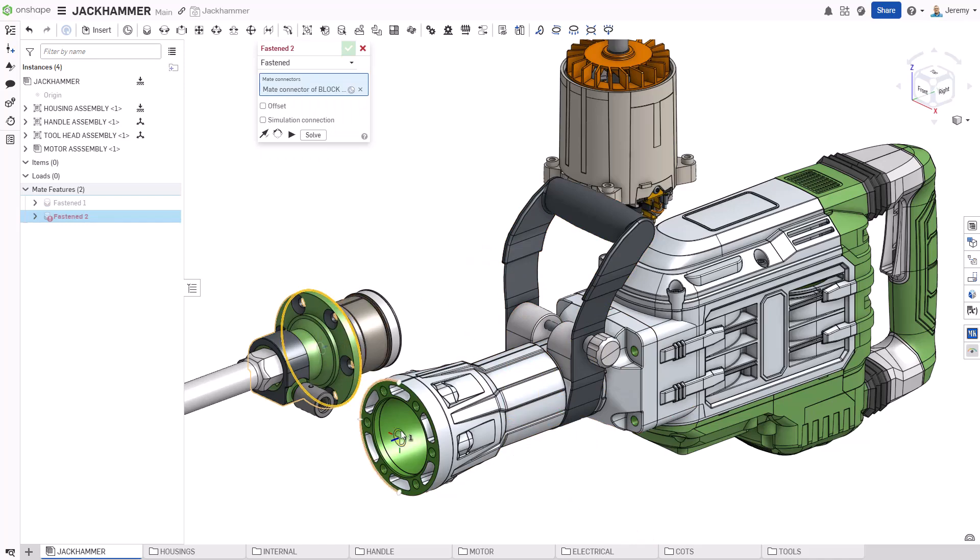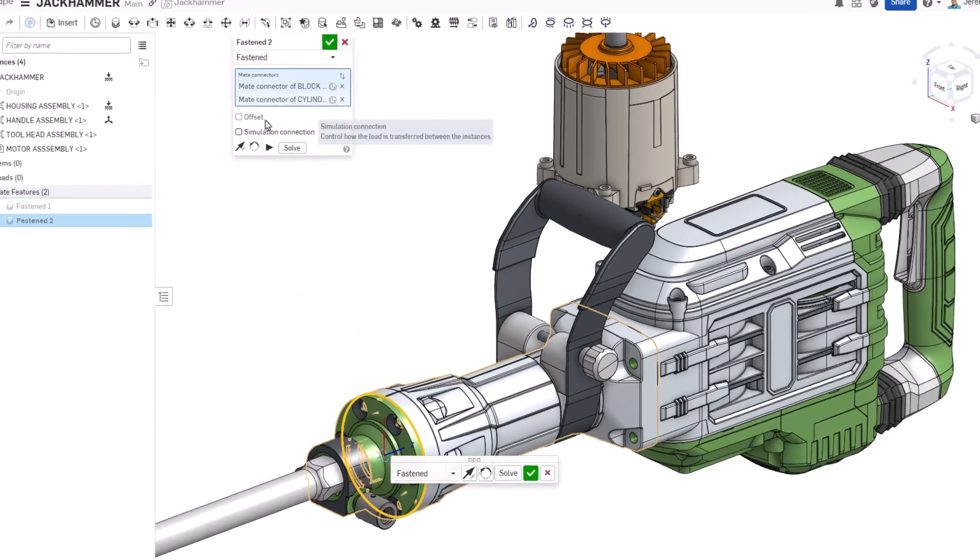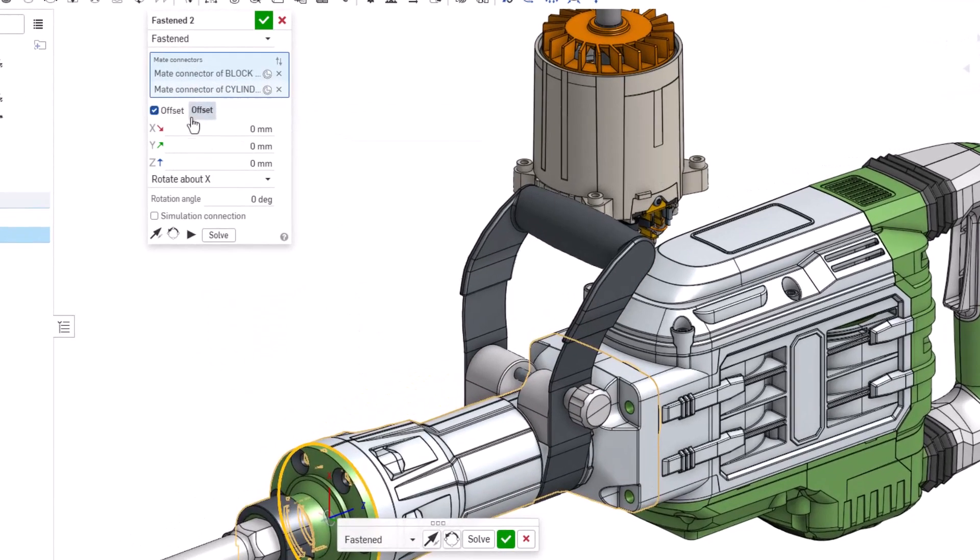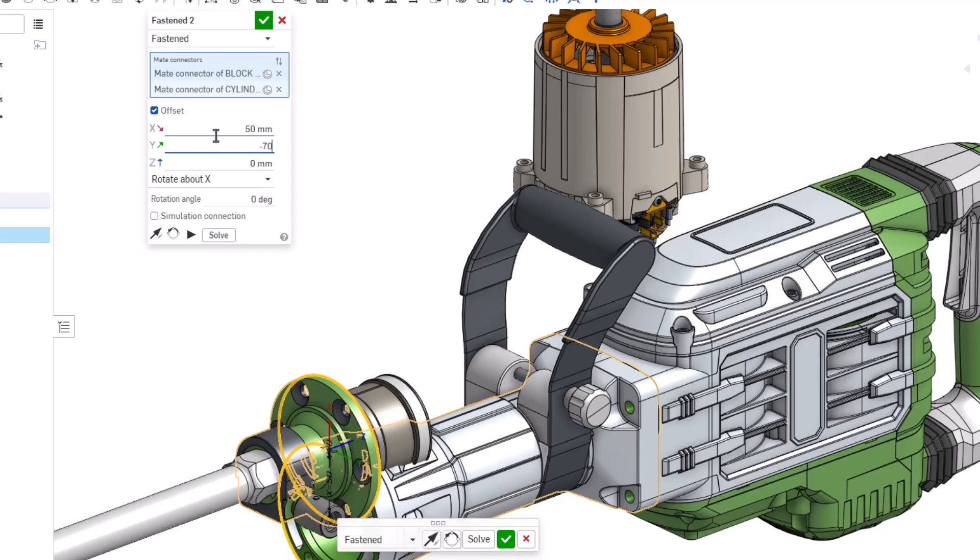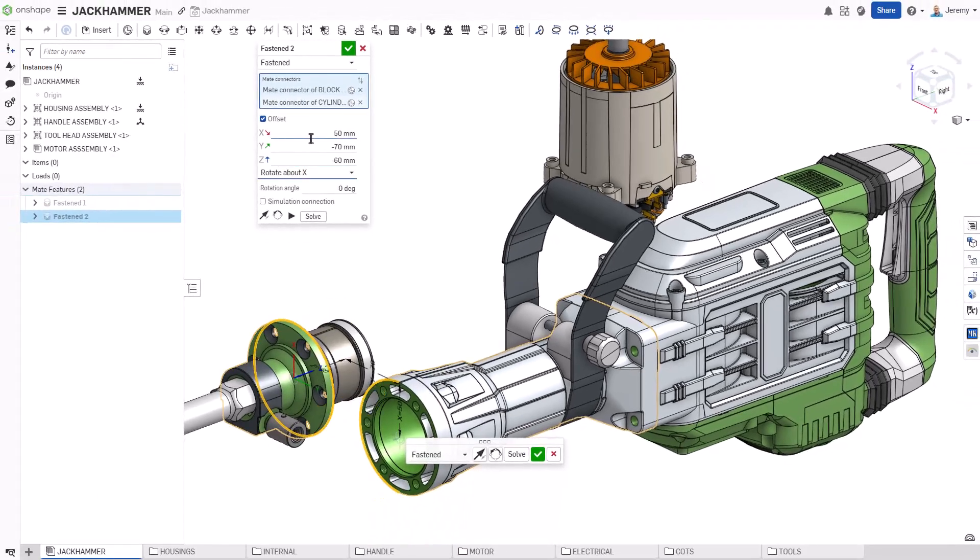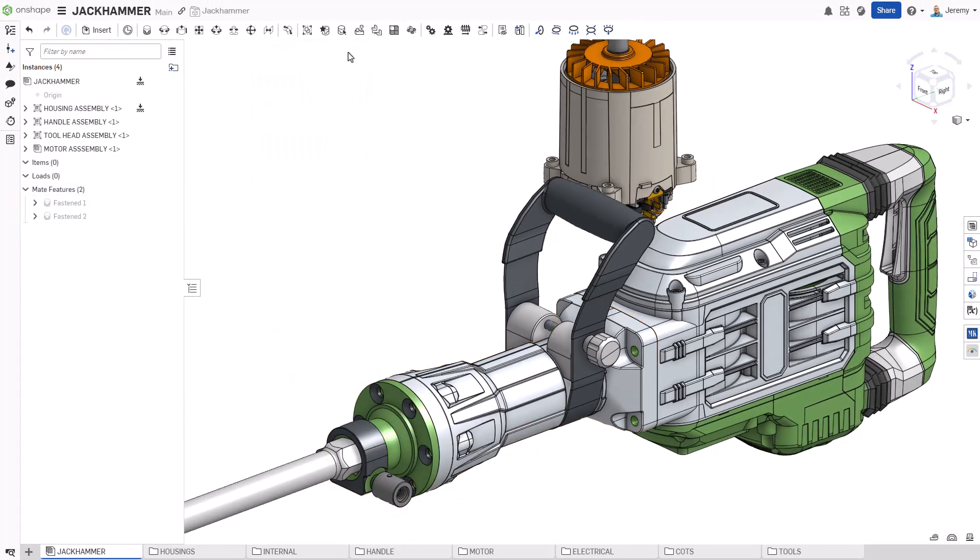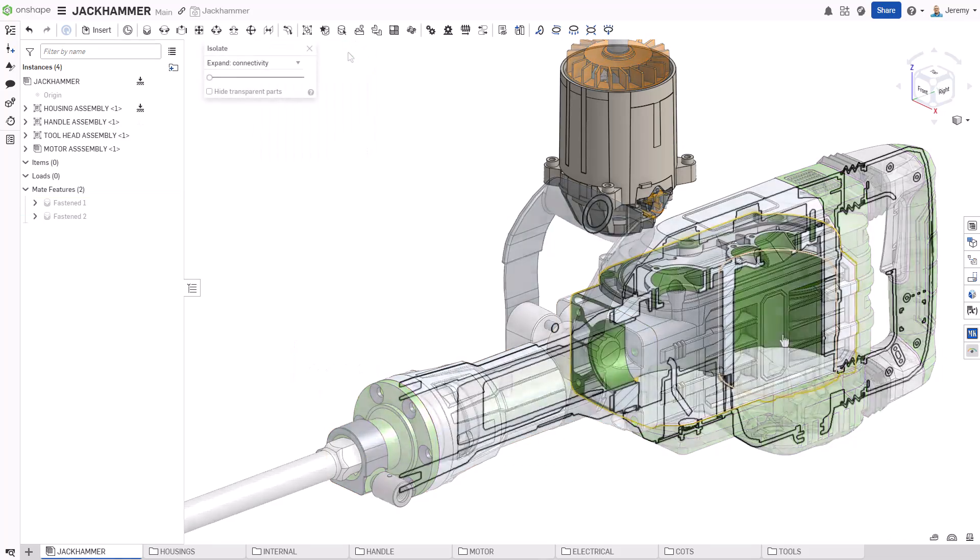You can define alignment, orientation, distance, and angles all within this single mate. This replaces what typically requires multiple coincidence, distance, and angle mates in other design tools.